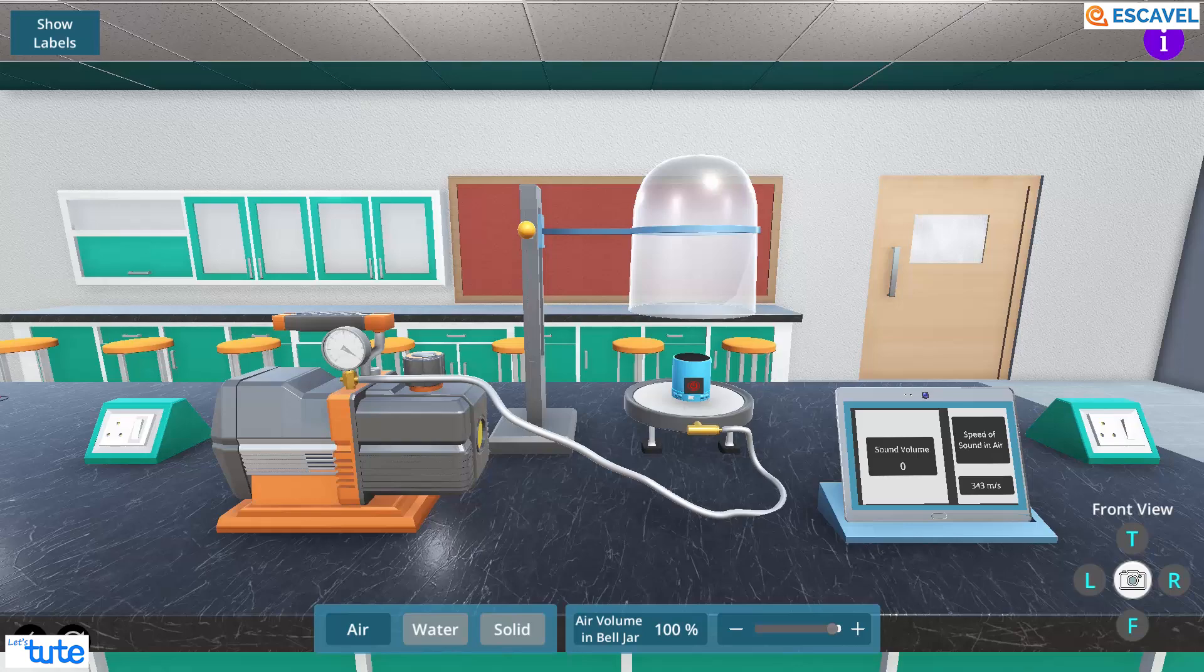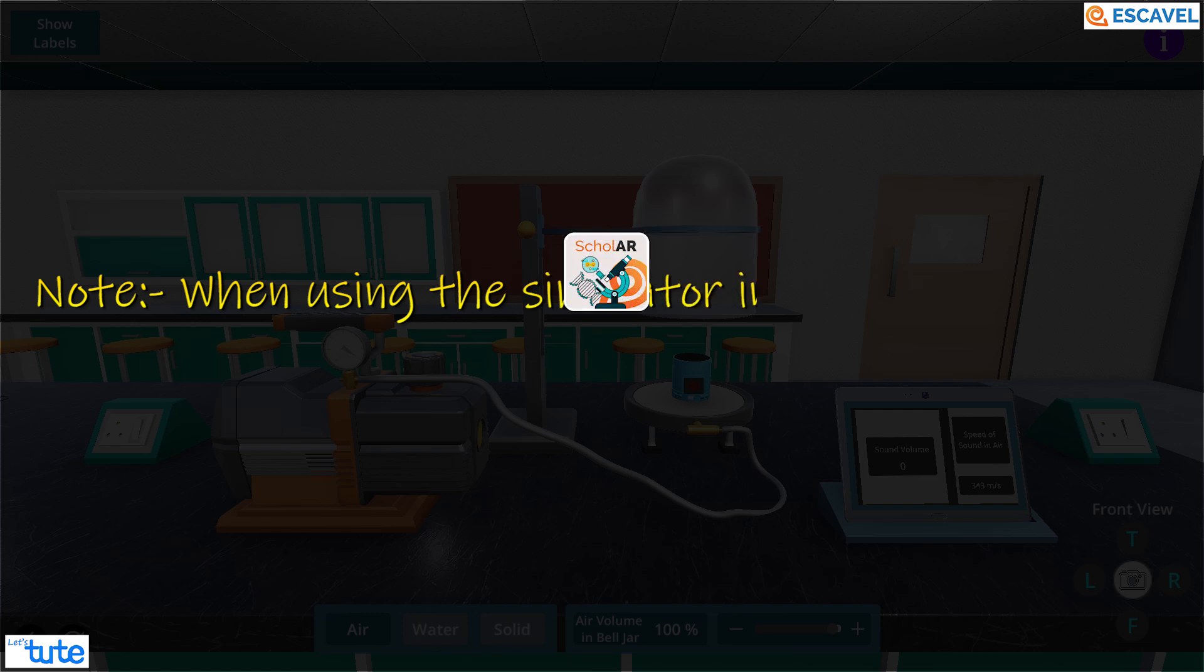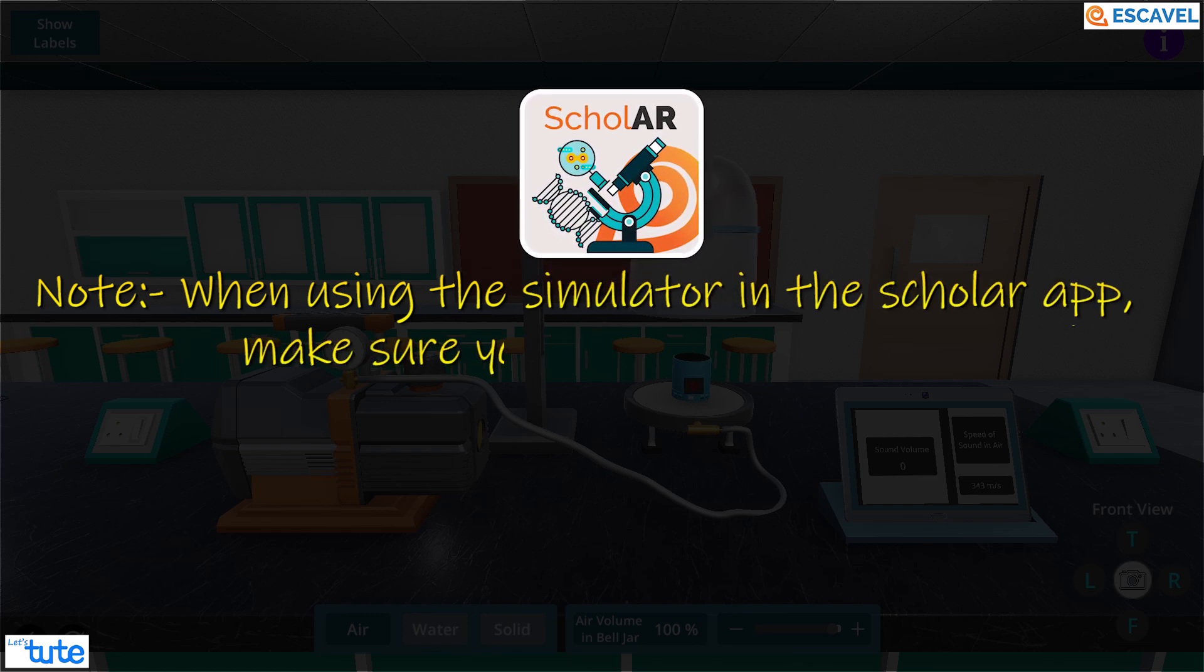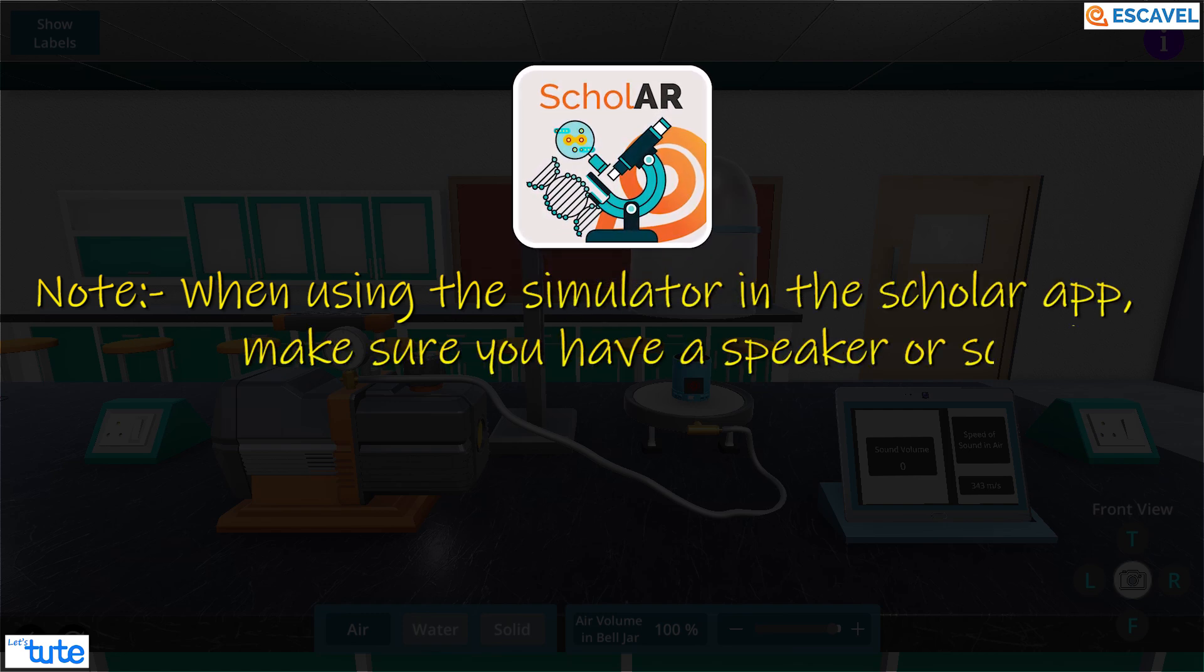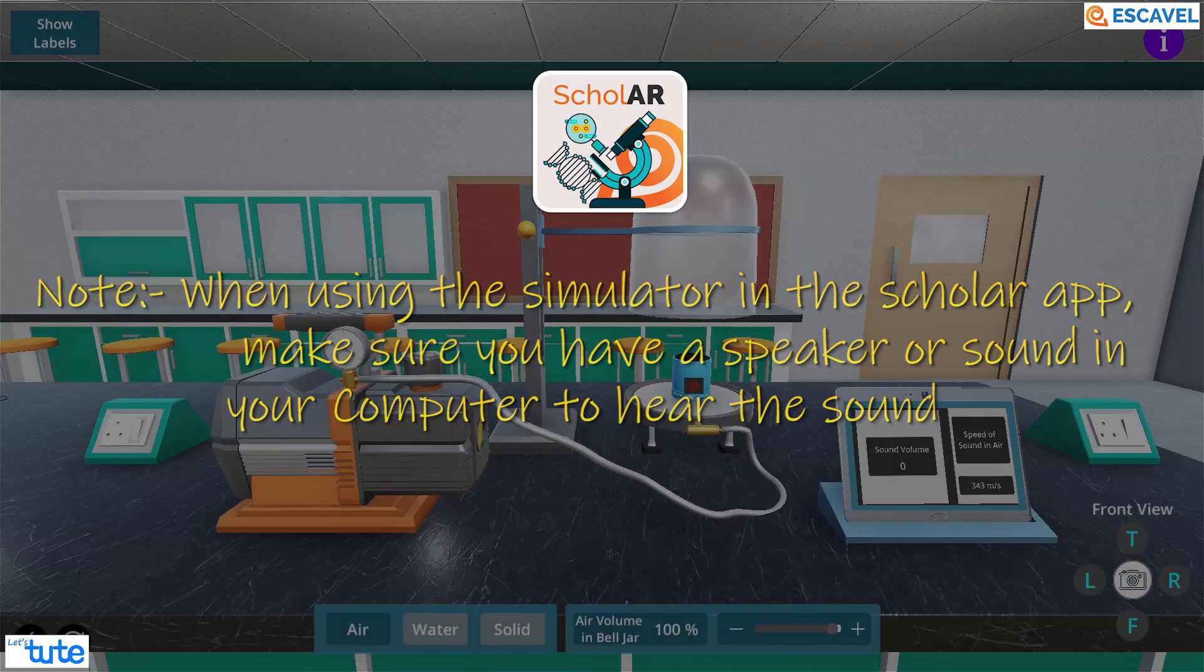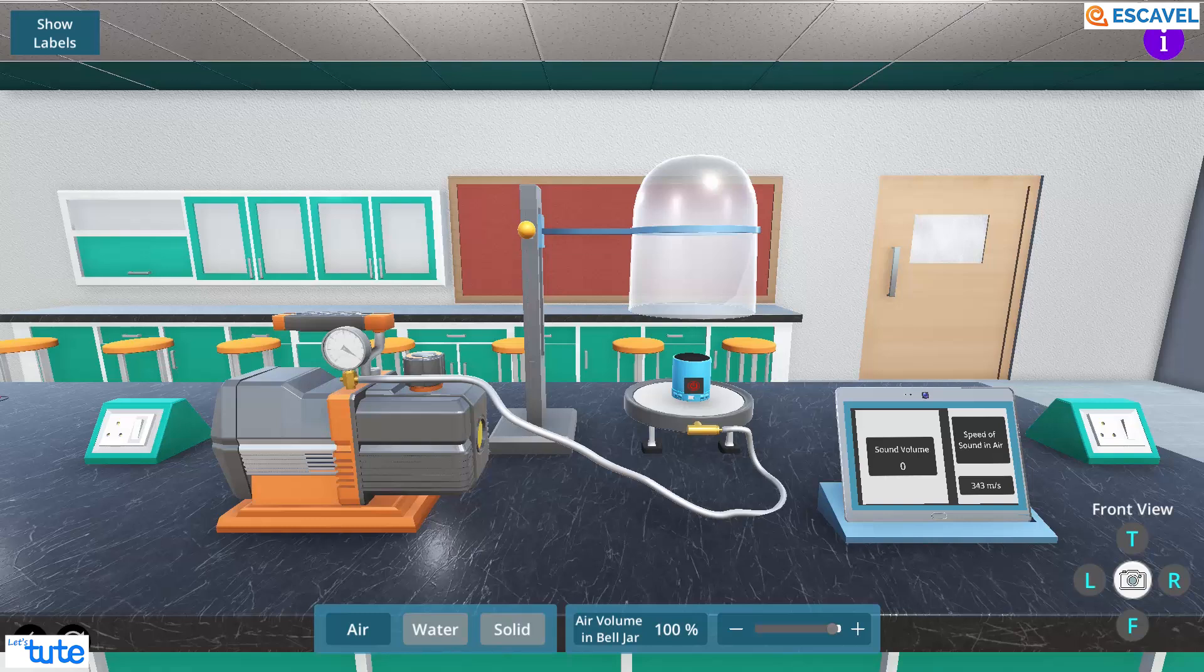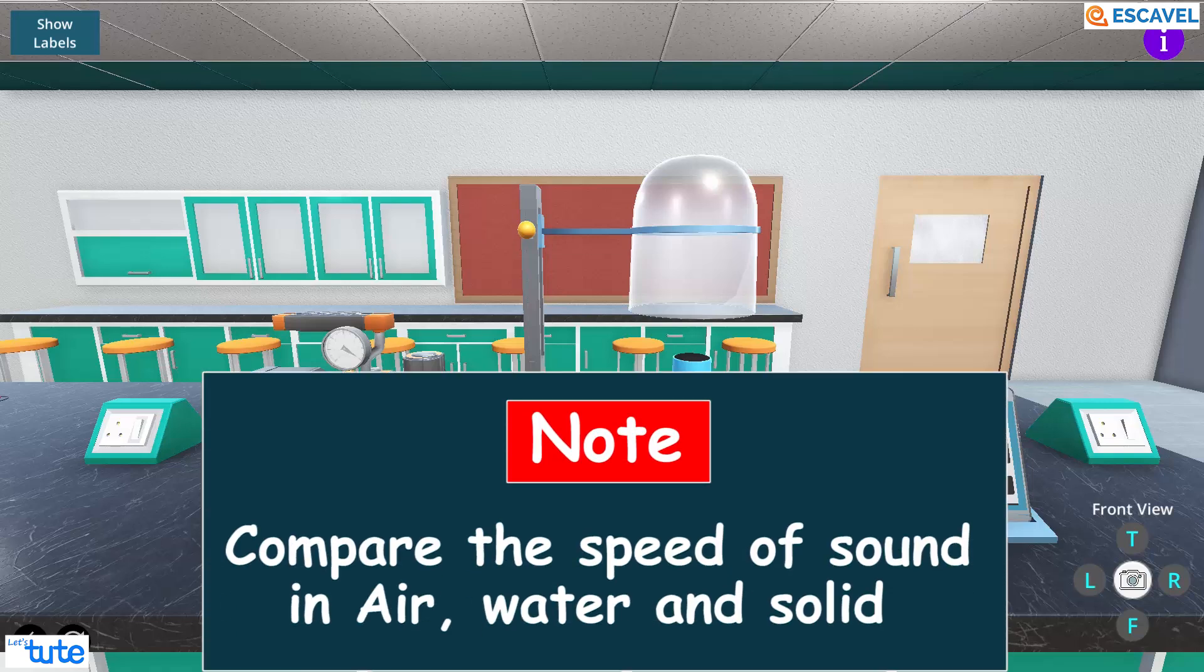Now let's perform this experiment in air first. Then using the simulator in the scholar app, make sure you have a speaker or sound in your computer to hear the sound. There is also visual representation of this for better understanding. Take a note and compare the speed at which the sound waves travel through the different media.